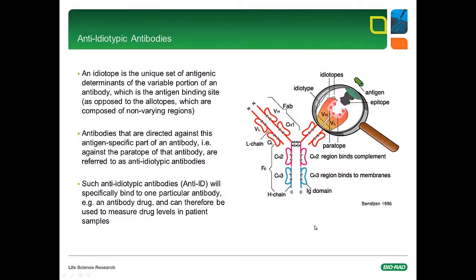First, I would like to define the term anti-idiotypic. This expression is derived from the term idiotope, which are the parts of an antibody that make an antibody unique. These determinants are part of the variable portion of an antibody and most often part of the antigen binding site. If an antibody binds to another antibody by binding to the idiotope, such an antibody is named anti-idiotypic antibody. Anti-idiotypic antibodies will specifically bind to one particular antibody, e.g. an antibody drug, and can therefore be used to measure drug levels in patient samples.